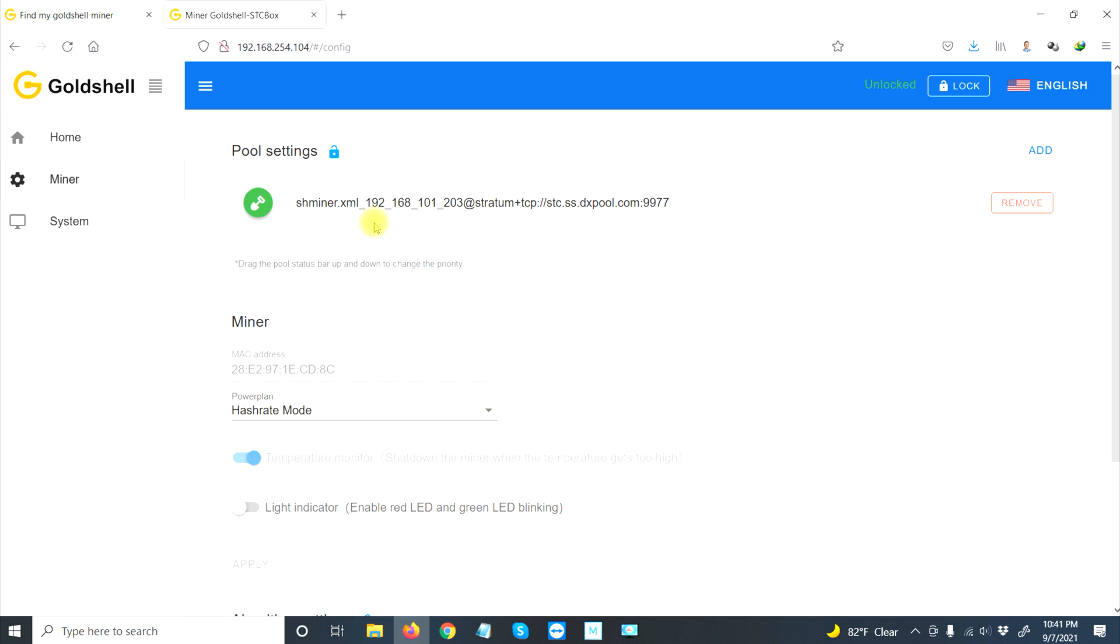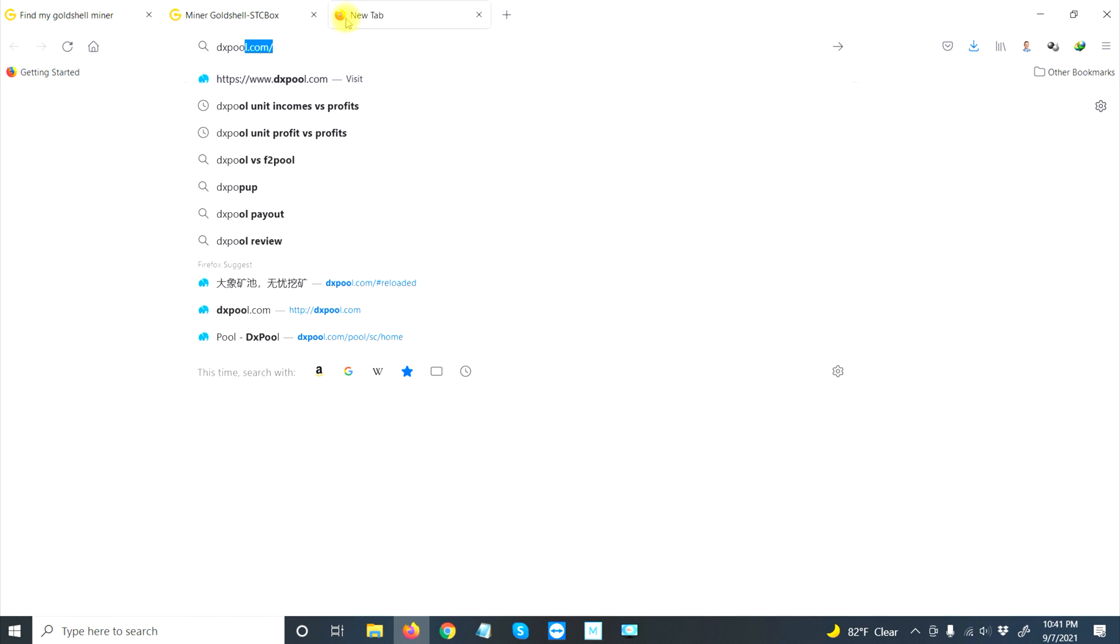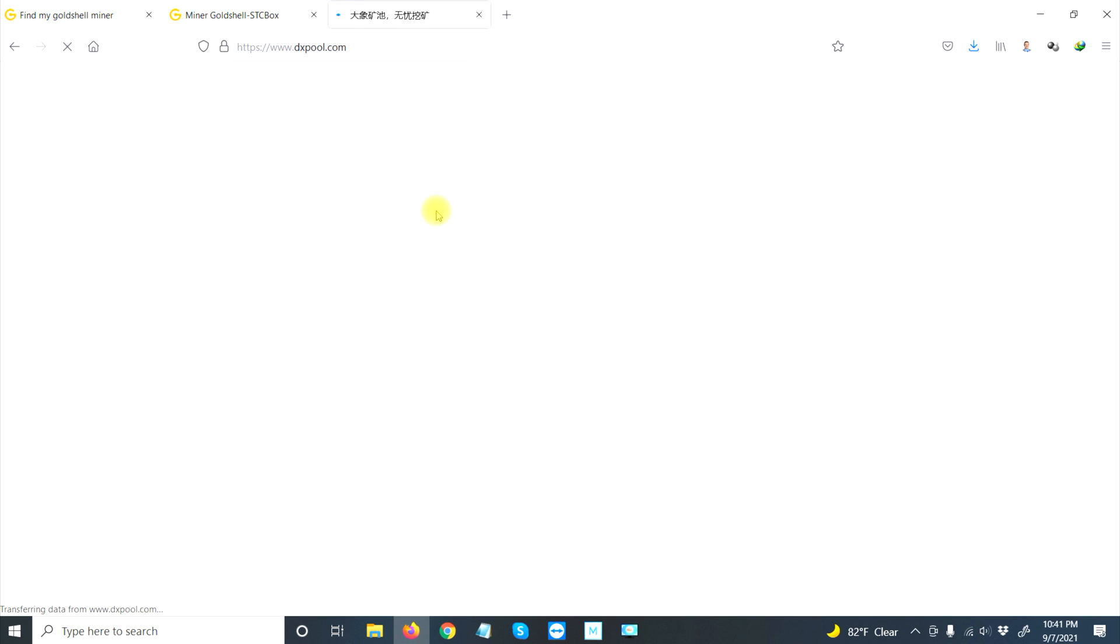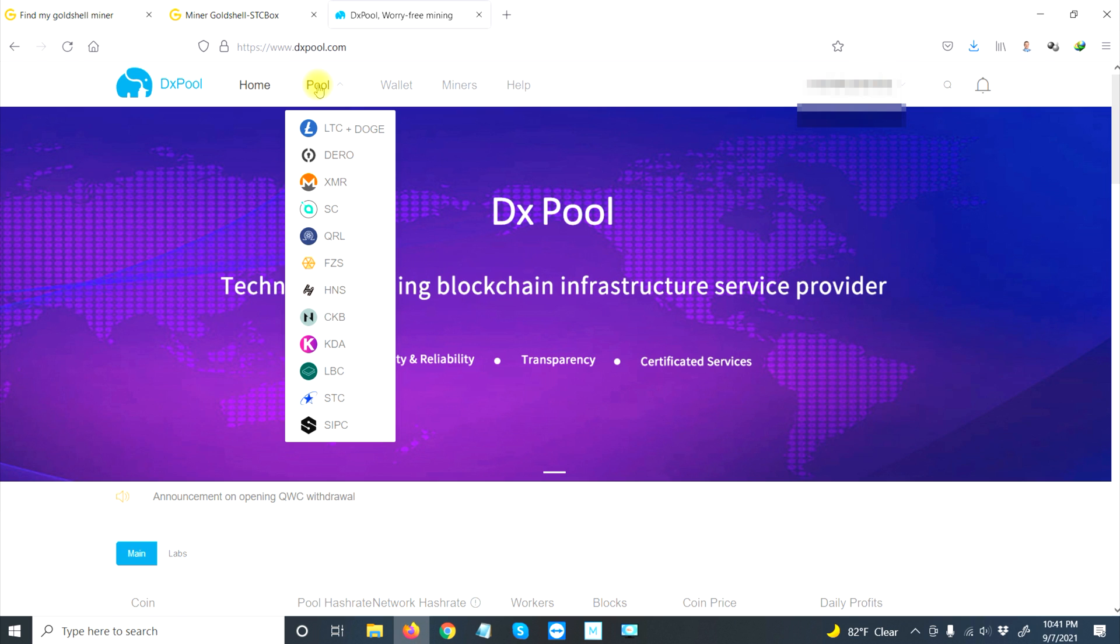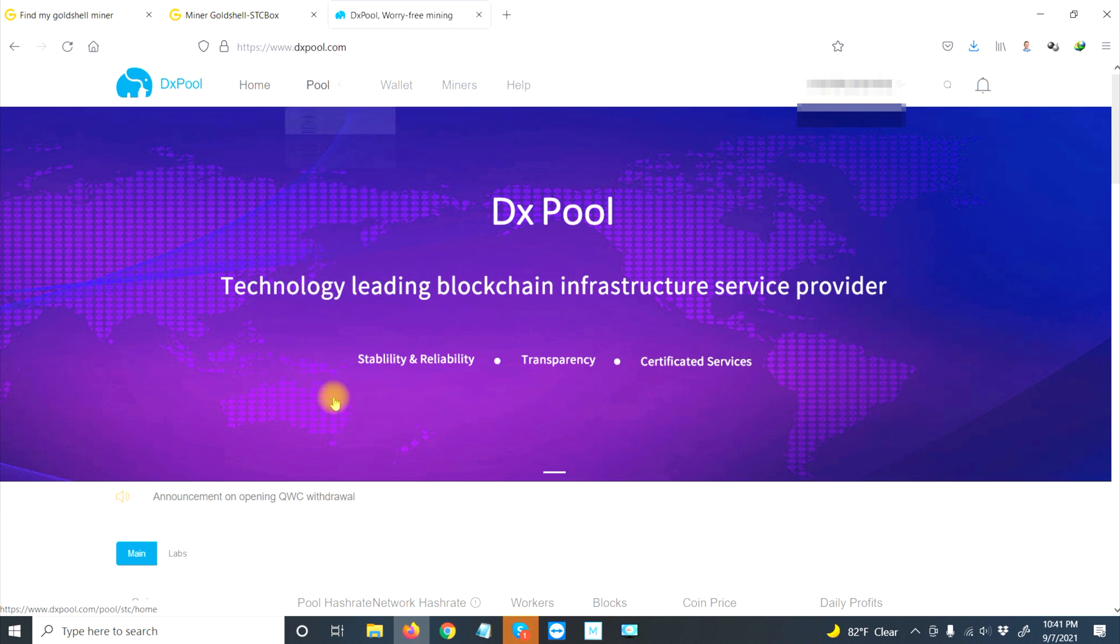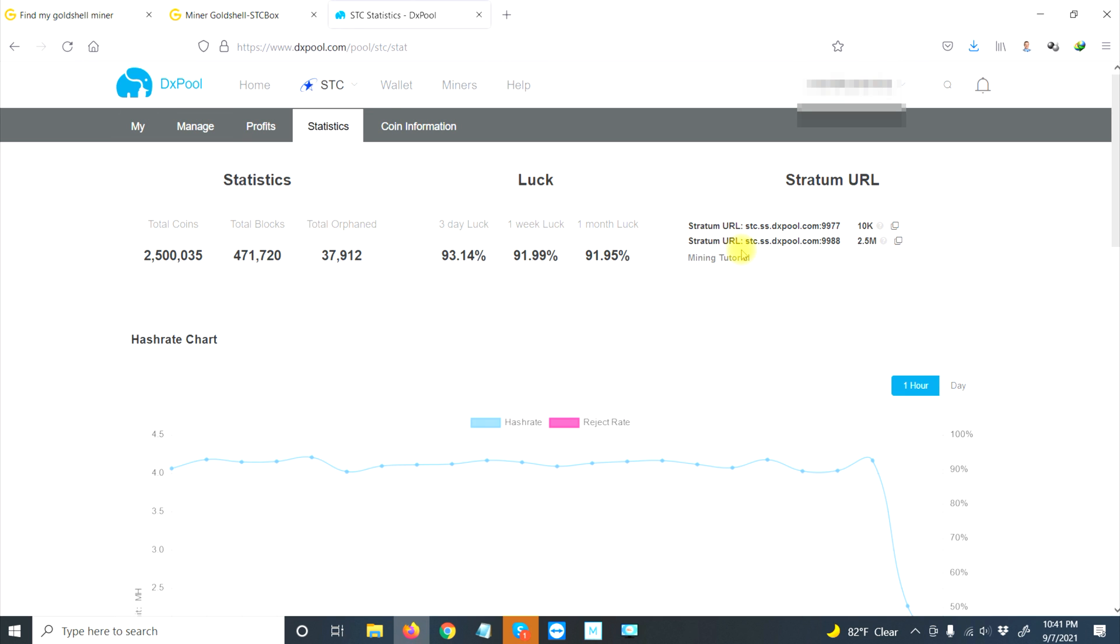Where do we get the information for this? You have to sign up on a pool, and I use dxpool.com. If you don't have an account, set up an account with them—it's very easy. Then we go into the pool, and this is going to be an STC. If you click on the statistics tab, it will show you what you have to use here, so I'm going to copy that.